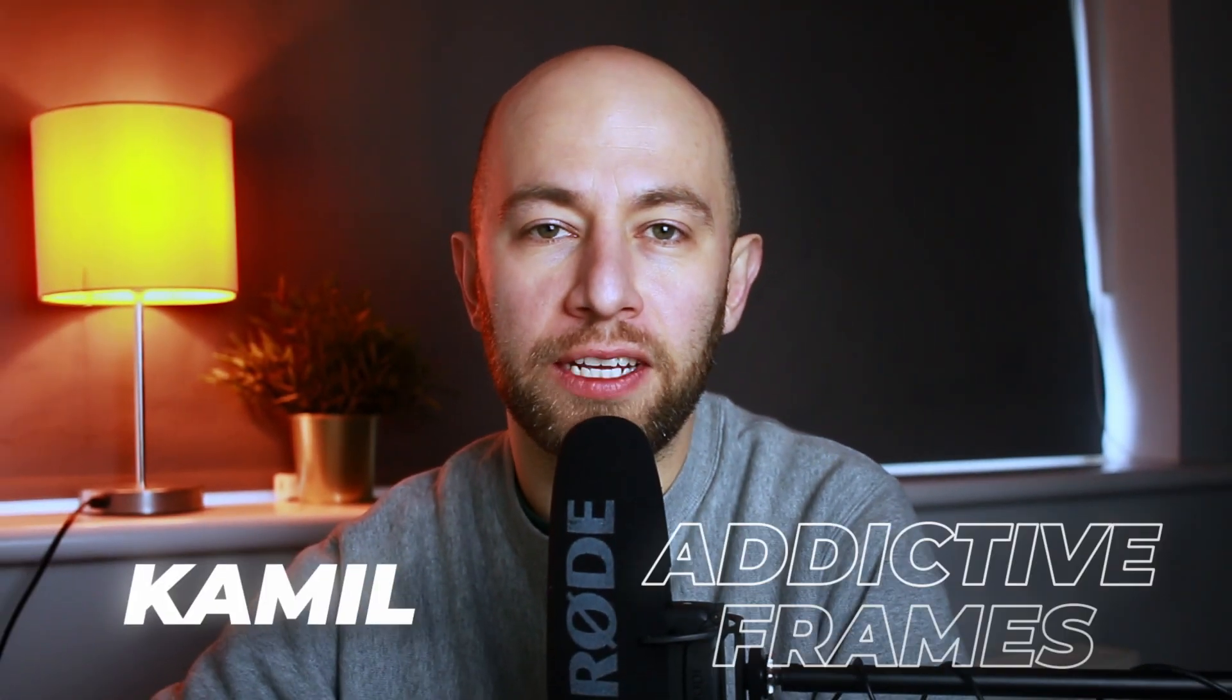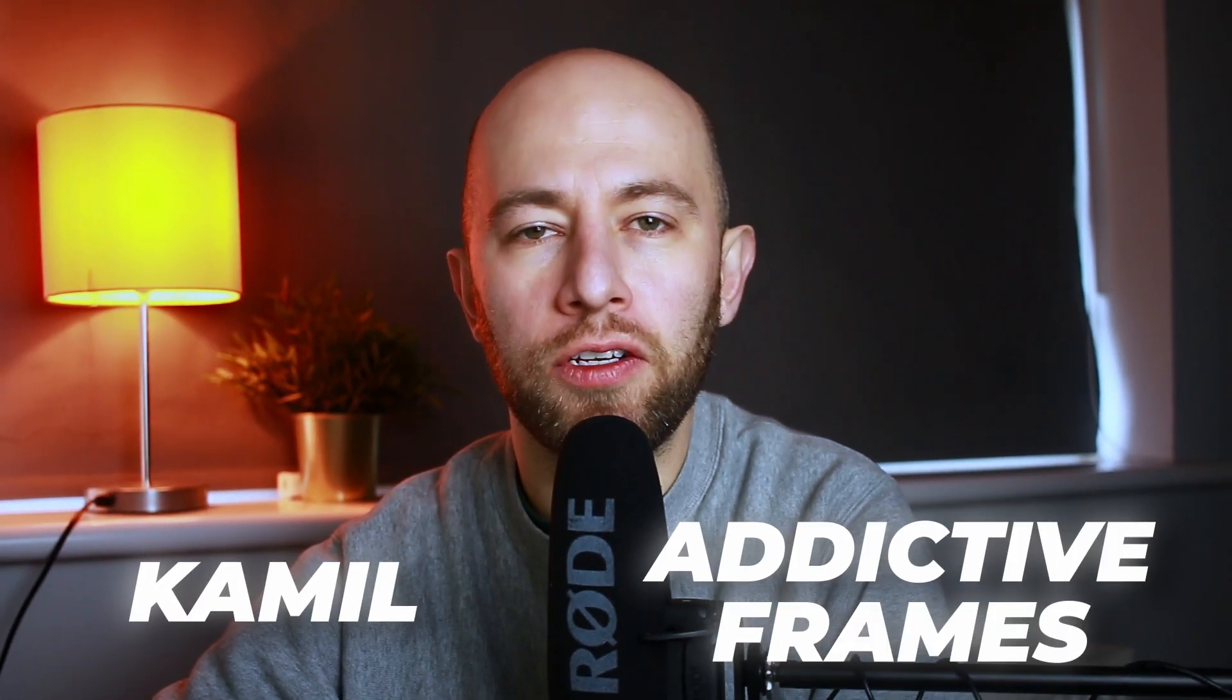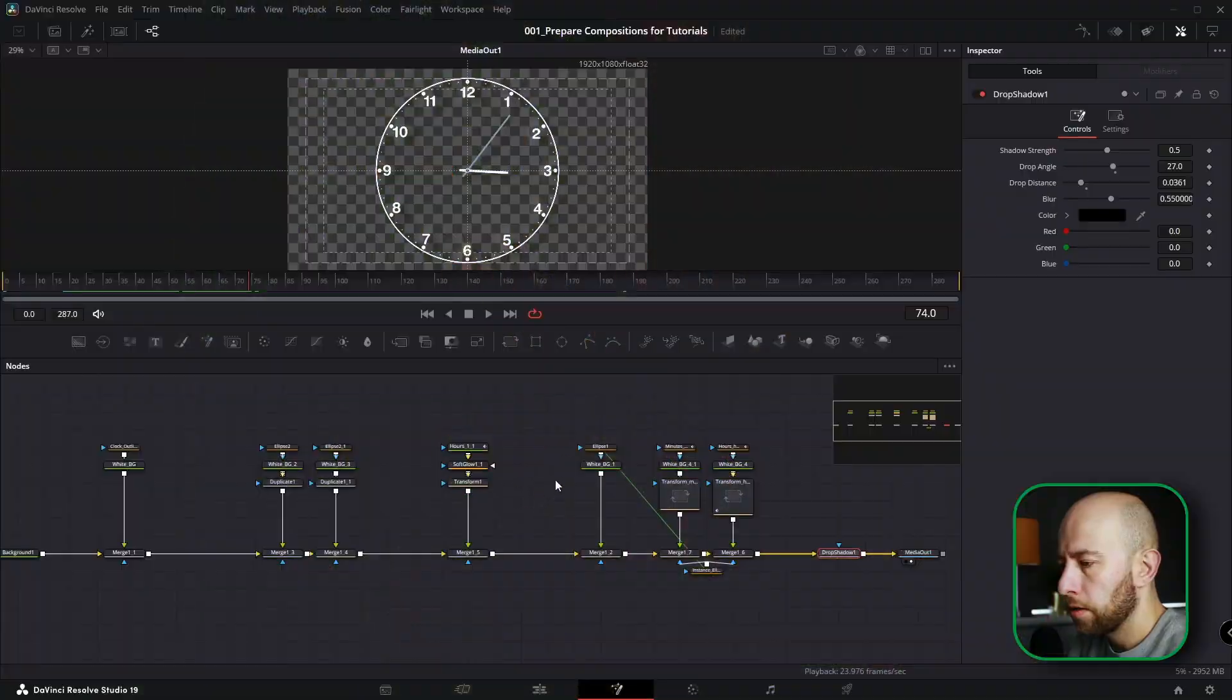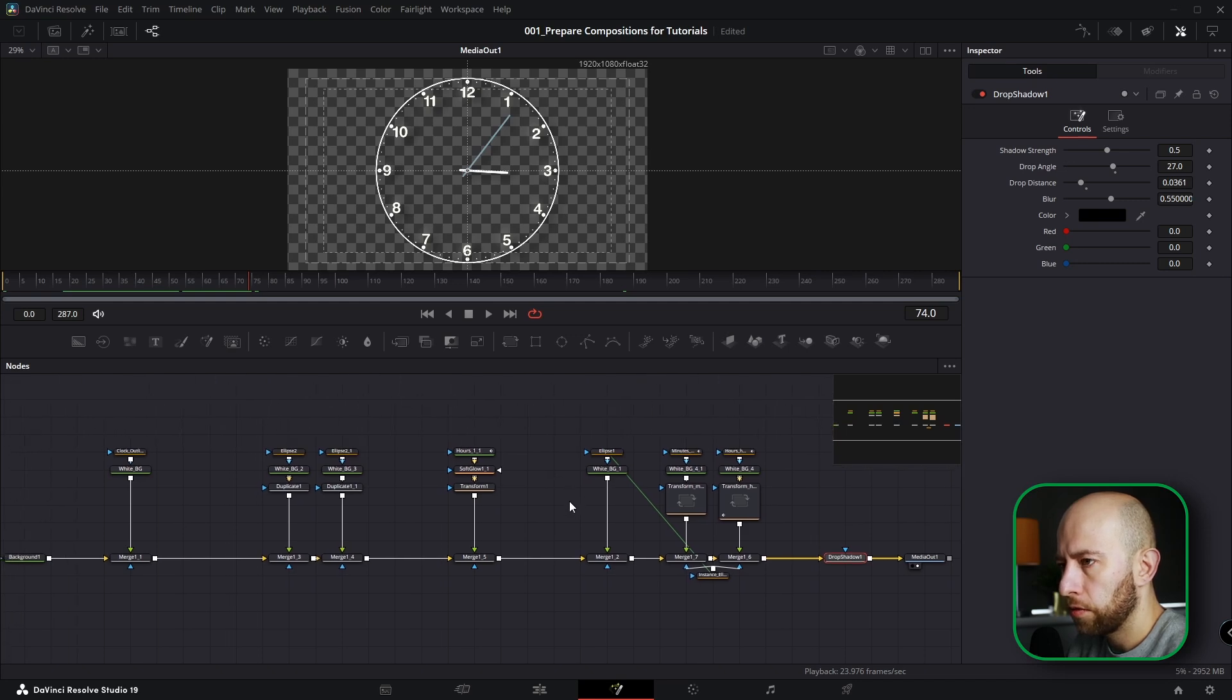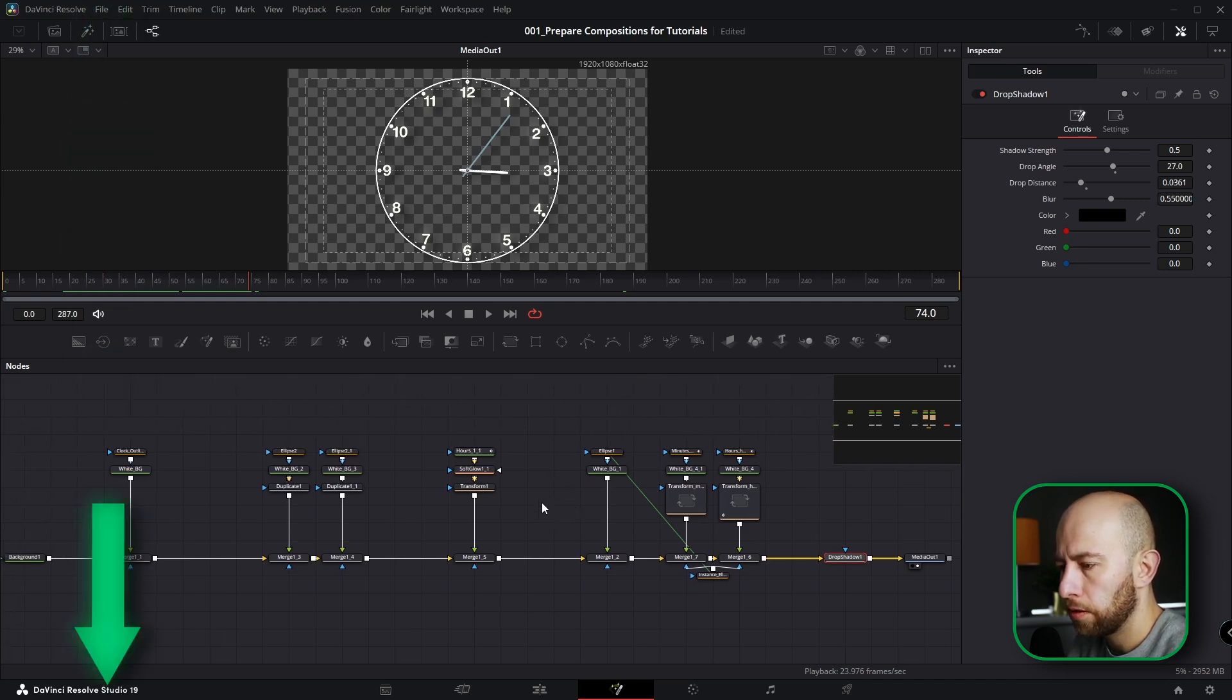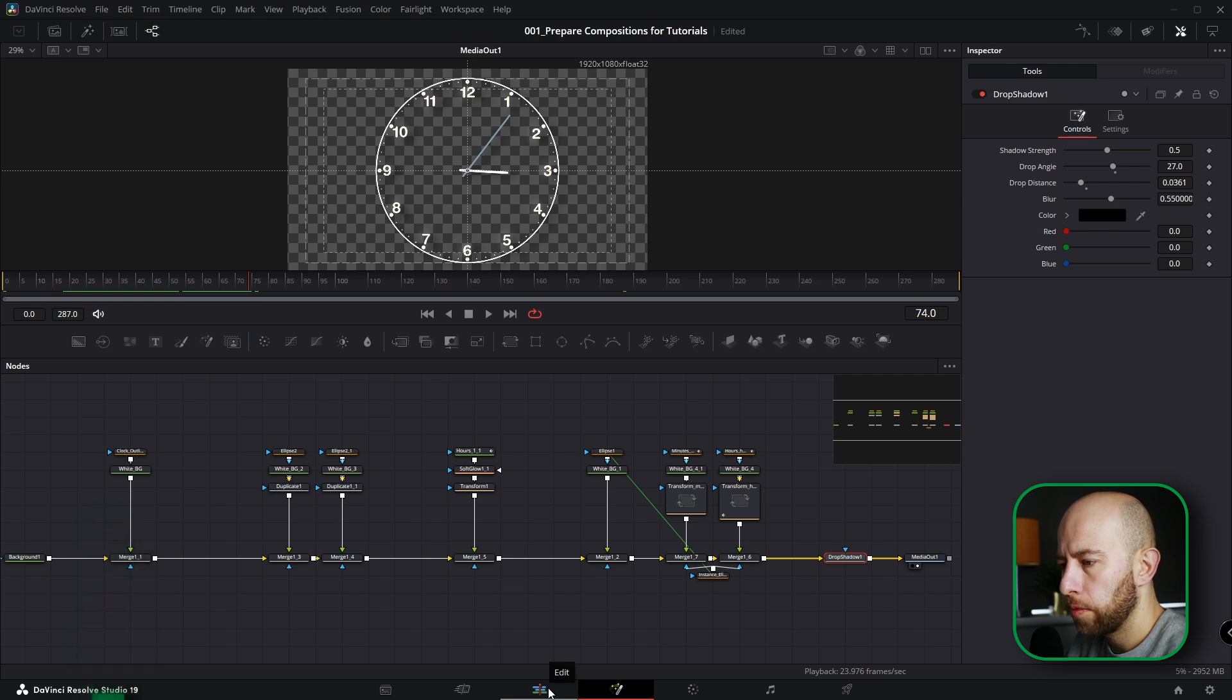What's up guys, coming here from Addictive Frames. In this video I'm going to show you how to make a clock animation which you can use, let's say, for this effect. So let's go. Okay guys, this is the node tree that I created for this animation. You can find it in the description below.